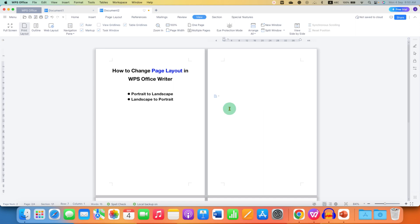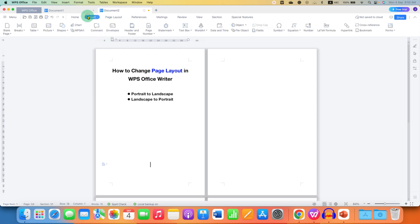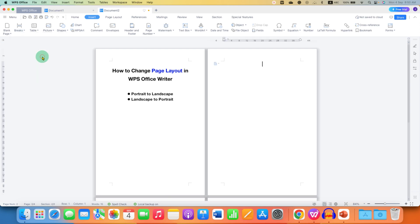To do that, click on the first page then go to the insert tab. Under breaks, select the option next page section break. So we have this one section.